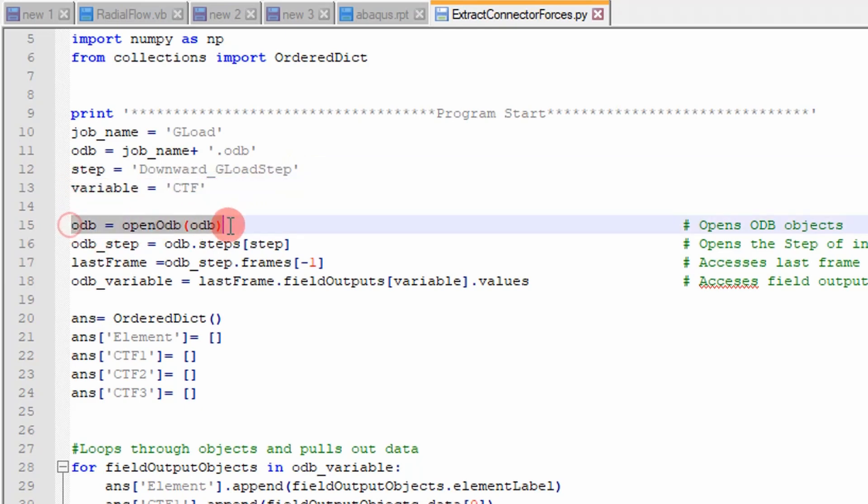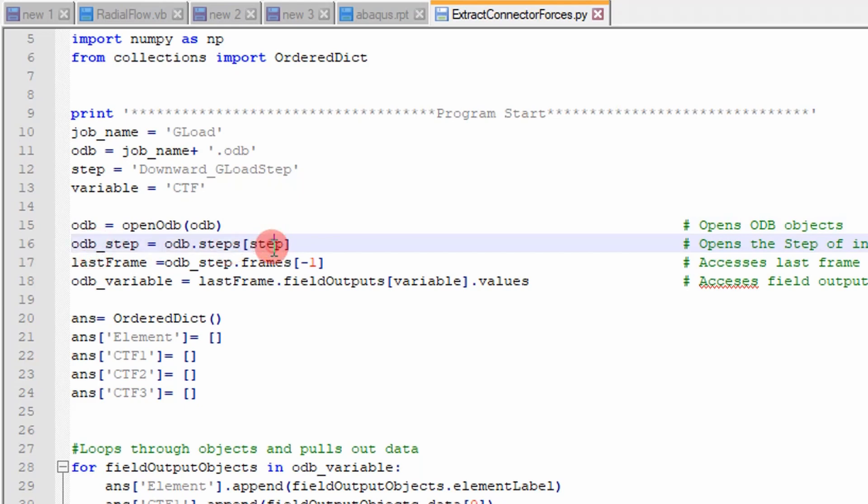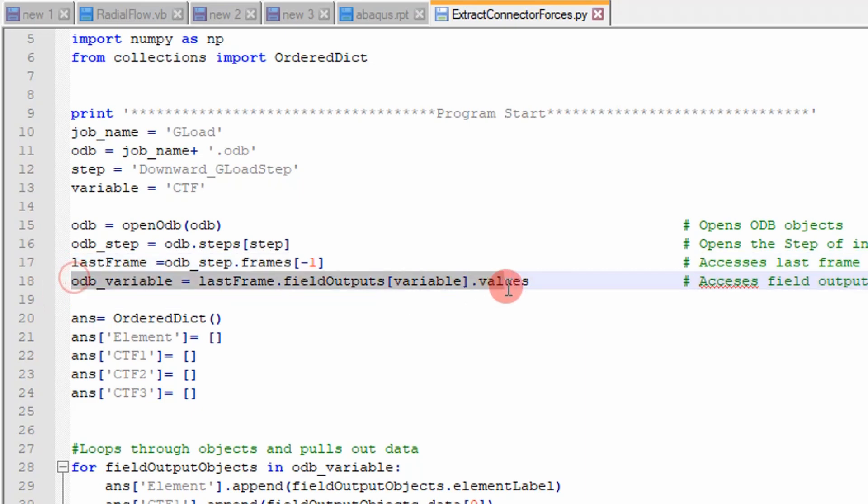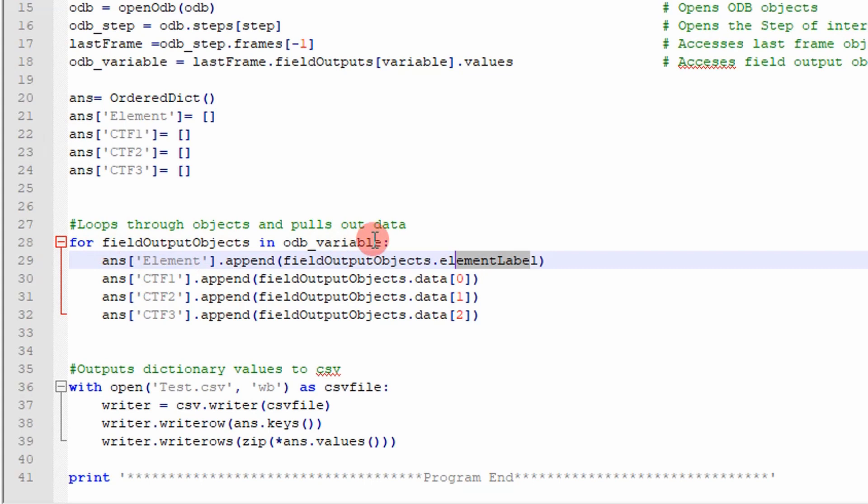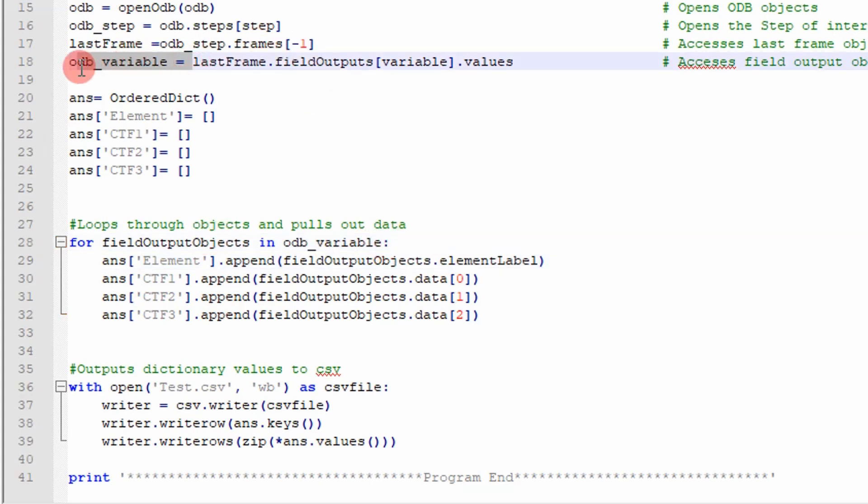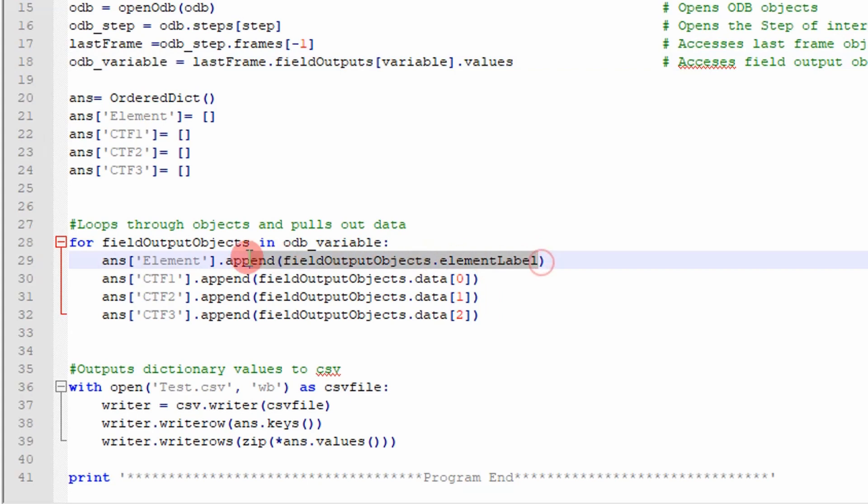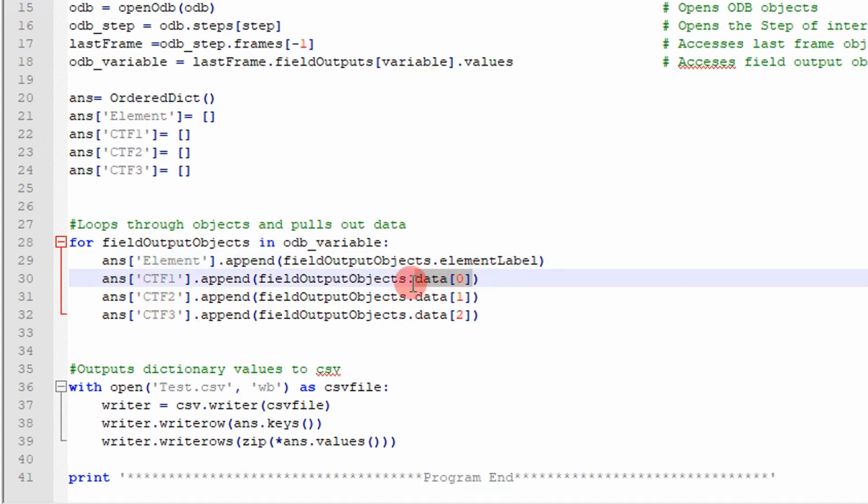Next thing you want to do, open the ODB. And you want to access those objects that have the data in it. So I go through, put in the step right here. And then I access the last frame. And then I have the ODB variable object called values right here. And then what I created next is an ordered dictionary to store the data. Now what I want to do is I want to loop through the values objects and access the elements that I need. So I loop through the value objects right up here. ODB variable, that's the values objects. I loop through every one of those. And then I pull out the element labels right here. And I append it to this list. And I do the same thing for the connector forces. So you access the connector forces using this data property right here.